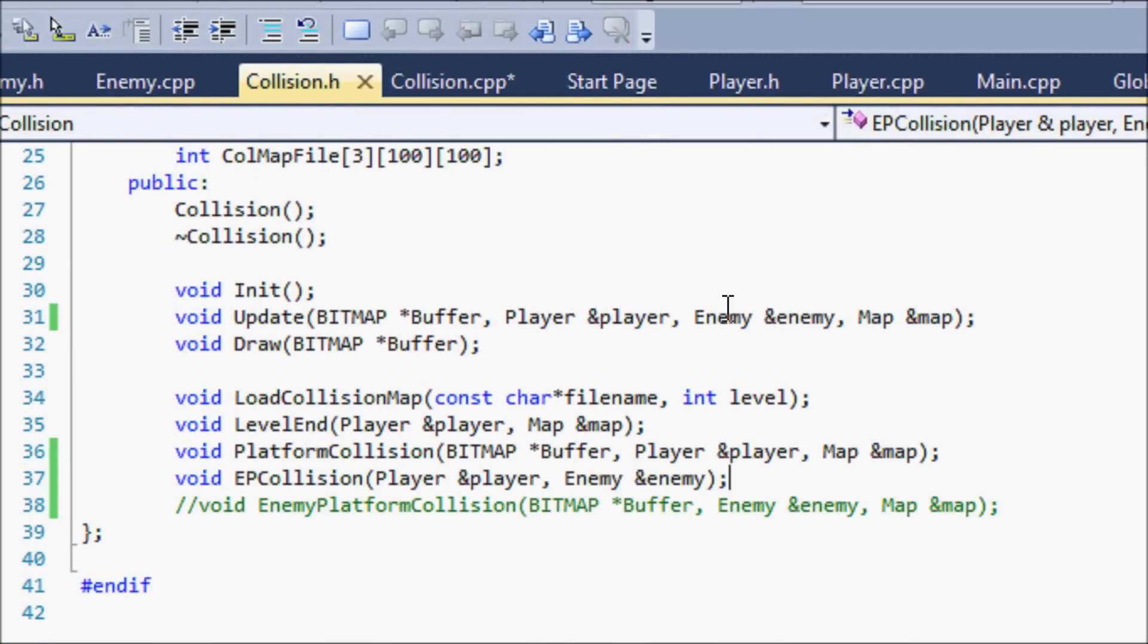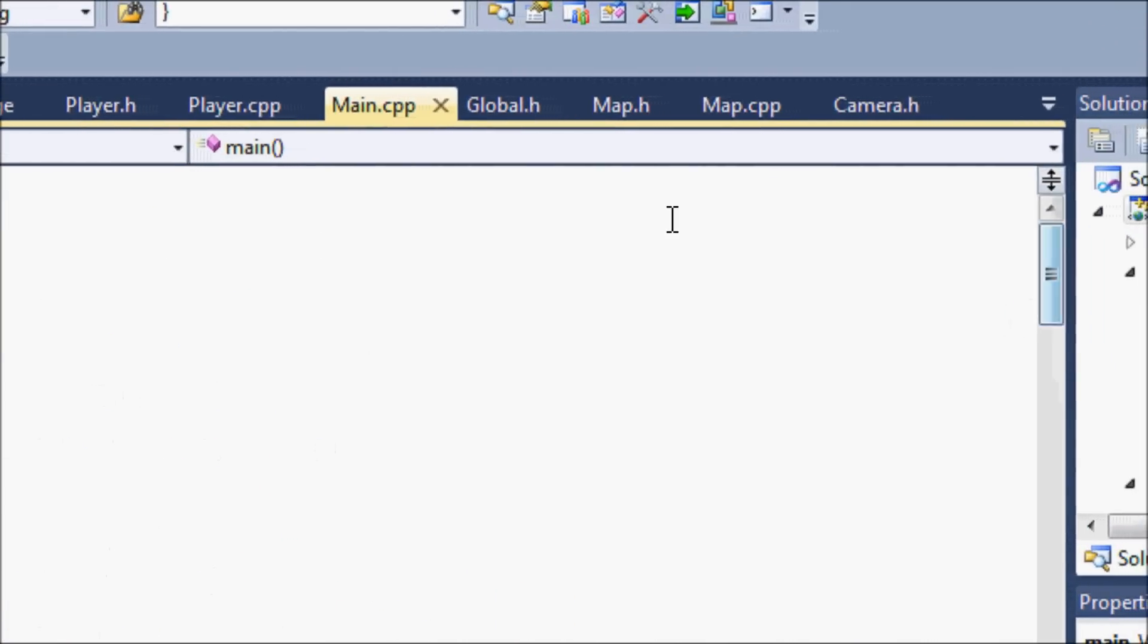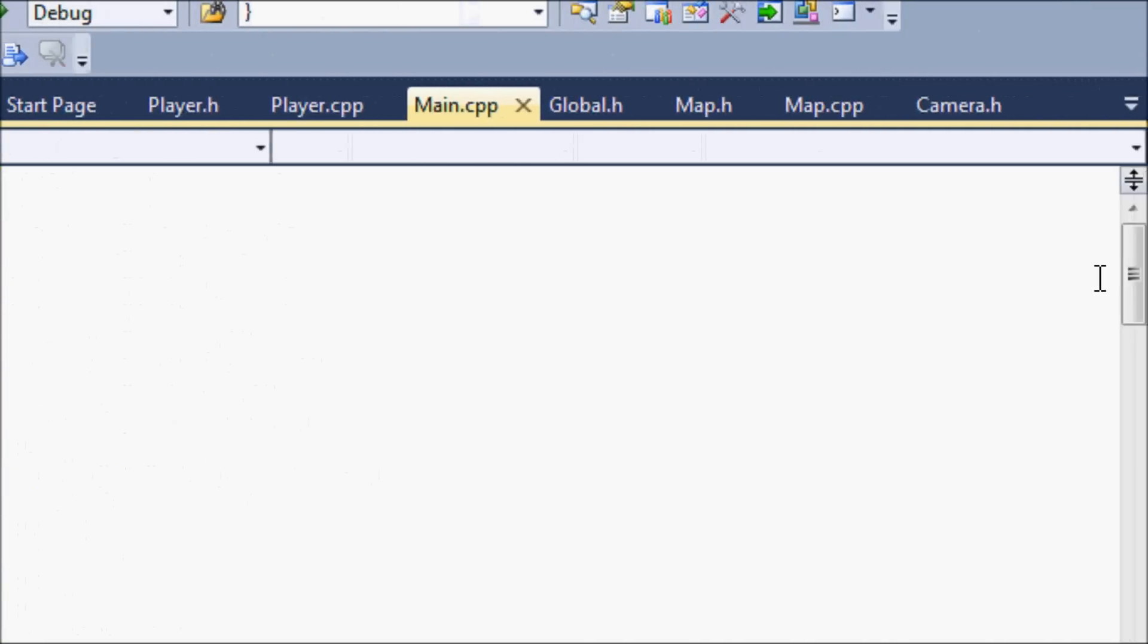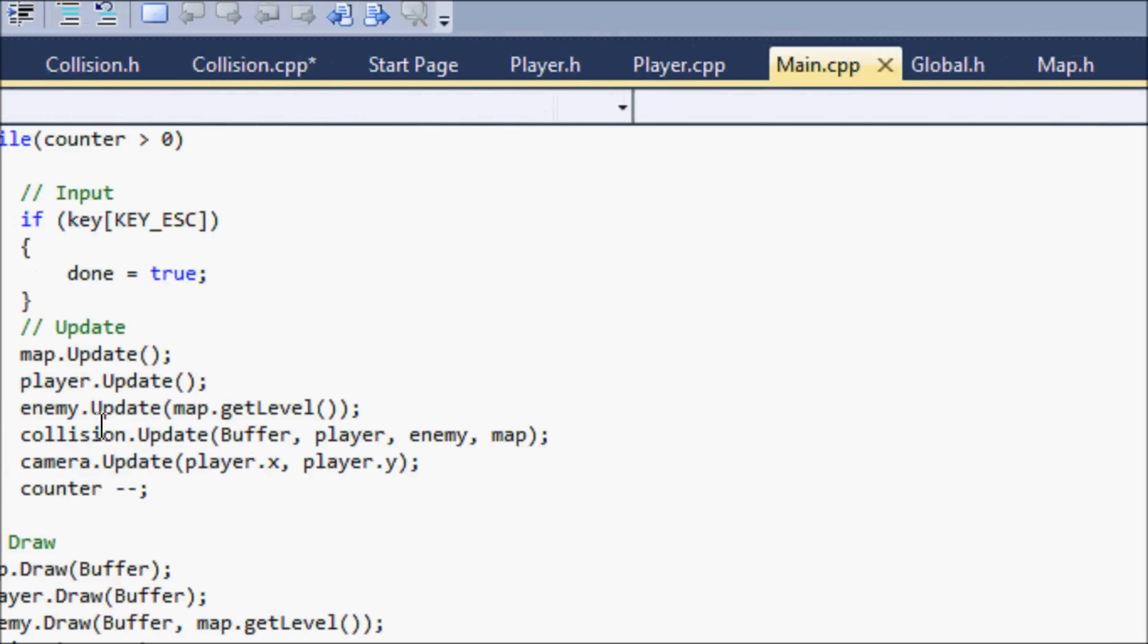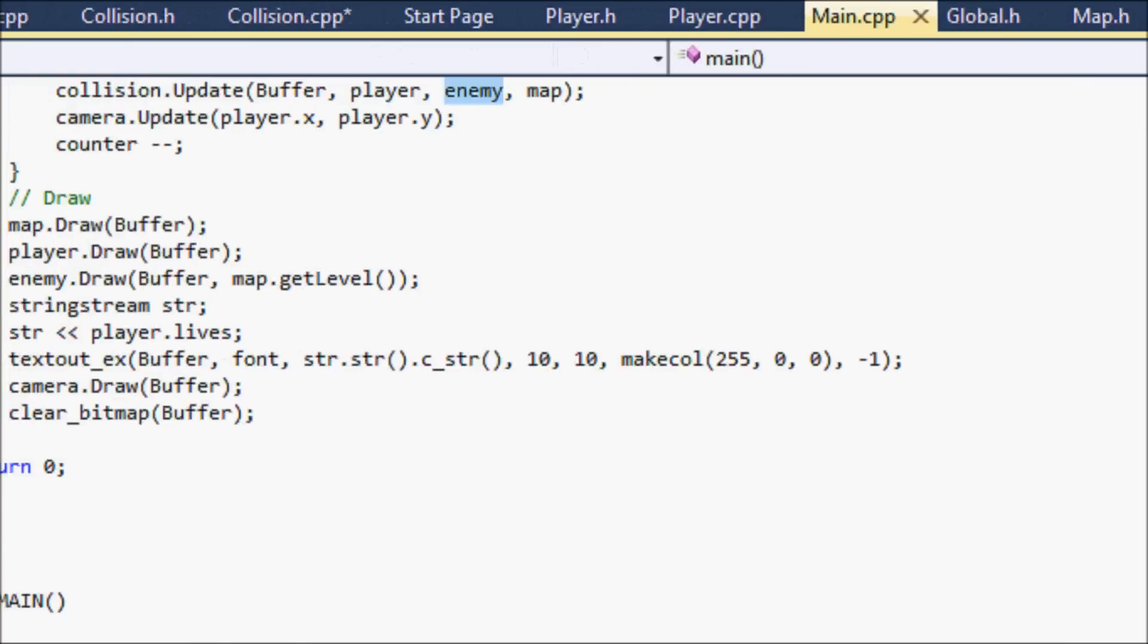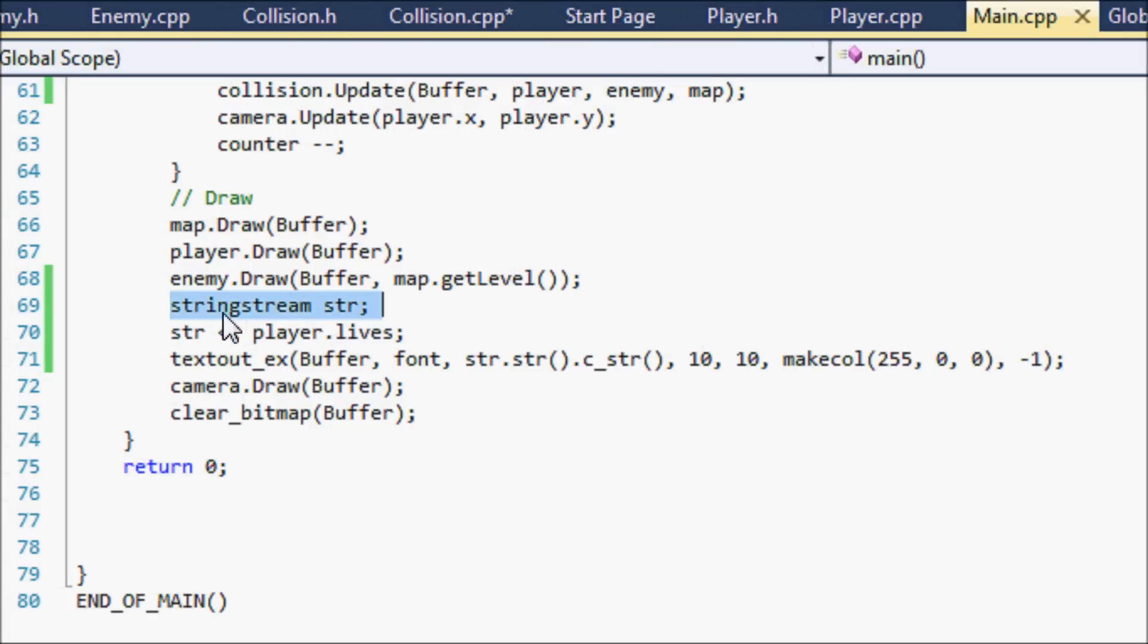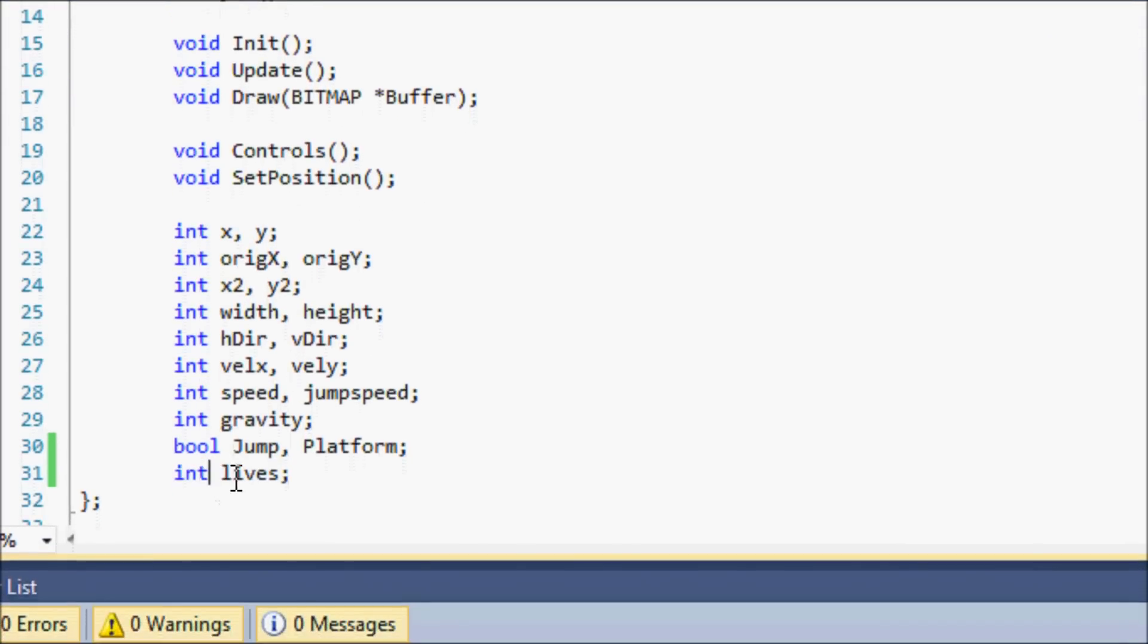Let's go to our main dot cpp. Let's go to the top and include s stream for now. Let's scroll down to the update. On the collision dot update we need to add the enemy variable right here before the map or wherever you put it in the parameters. Right down here before the camera dot draw, we put string stream, we name it str, and we put the str to the player dot lives. Then we draw the amount of lives to the screen so we can see how much lives we have.